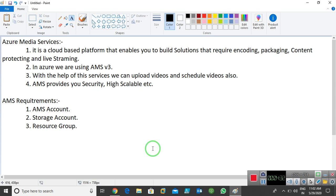Now the question is how we can configure AMS as your video services. We have some requirements. To configure Azure Media Services, we need: number one — an AMS account; number two — a storage account; and number three — a resource group. We need to create these three things to configure Azure Media Services. So let's start the practical of how we can configure Azure Media Services.